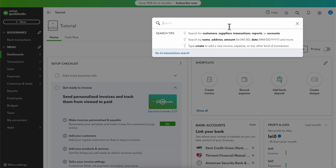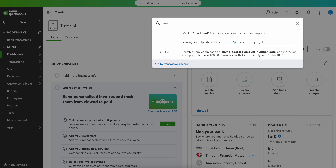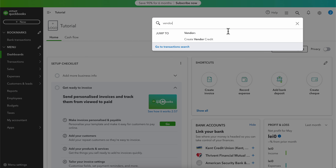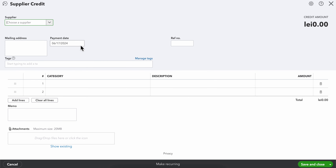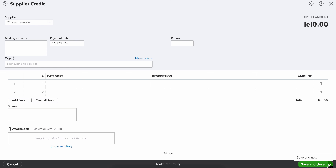Search for vendor, then click on Create Vendor Credit. Fill in all the needed information, then click on Save and Close. Basically, that's all you have to do.